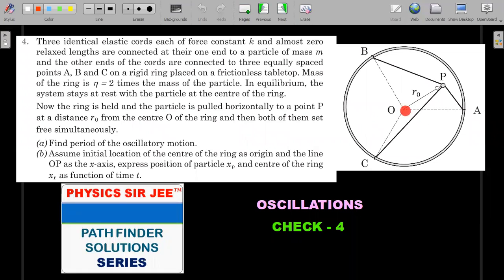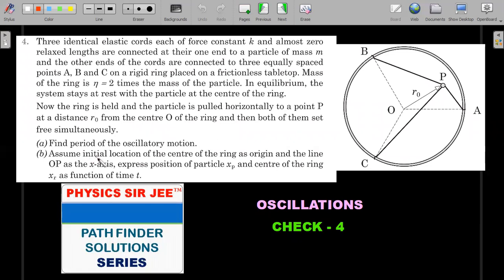In equilibrium the system is at rest with the particle at the center of the ring. The ring is then held fixed while the particle is pulled horizontally to point P. Once pulled, both the ring and particle are released simultaneously. For the subsequent motion, find: (1) the period of oscillatory motion, and (2) the positions of the particle xp and center of the ring xr as functions of time, taking the initial center of the ring as origin and line OP as the x-axis.